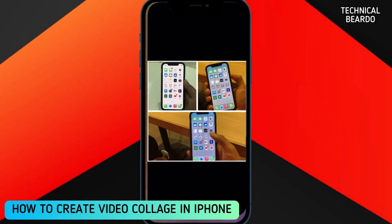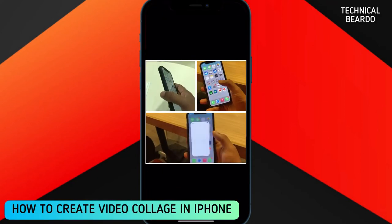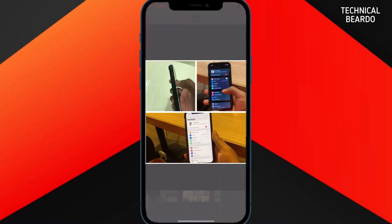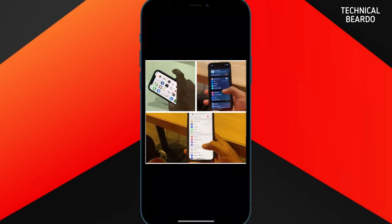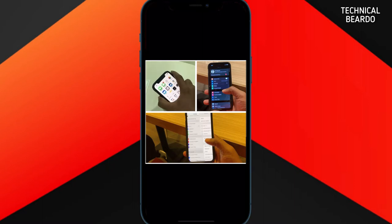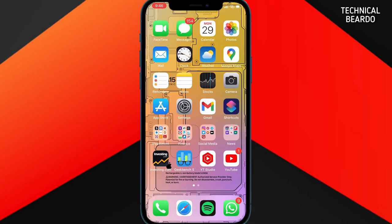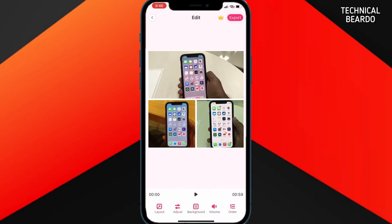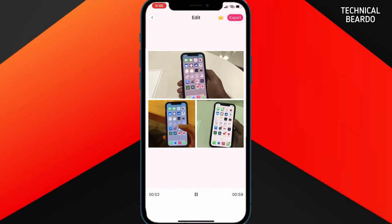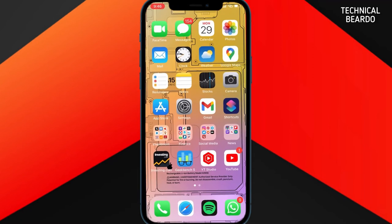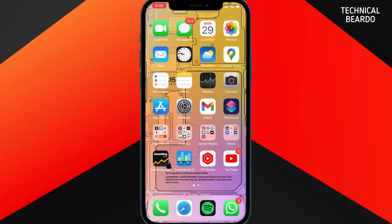Hey guys, welcome to this technical video. Today I'll be talking about how to create a video collage on your iPhone. There are multiple applications available on the App Store — some are paid, some are free, but not very effective. In this video we'll talk about one of the best applications for video collage on your iPhone.